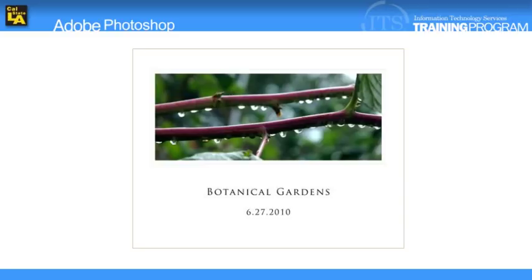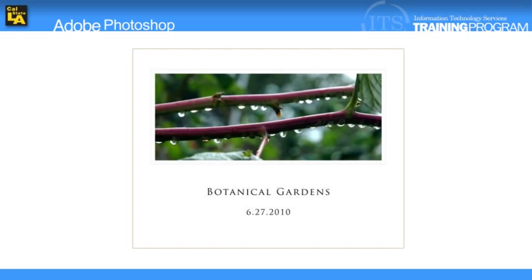The following lesson on creating a one image poster layout covers how to create a new Photoshop file, move an image from one file to another, resize an object within a layer, and add a layer style and text.